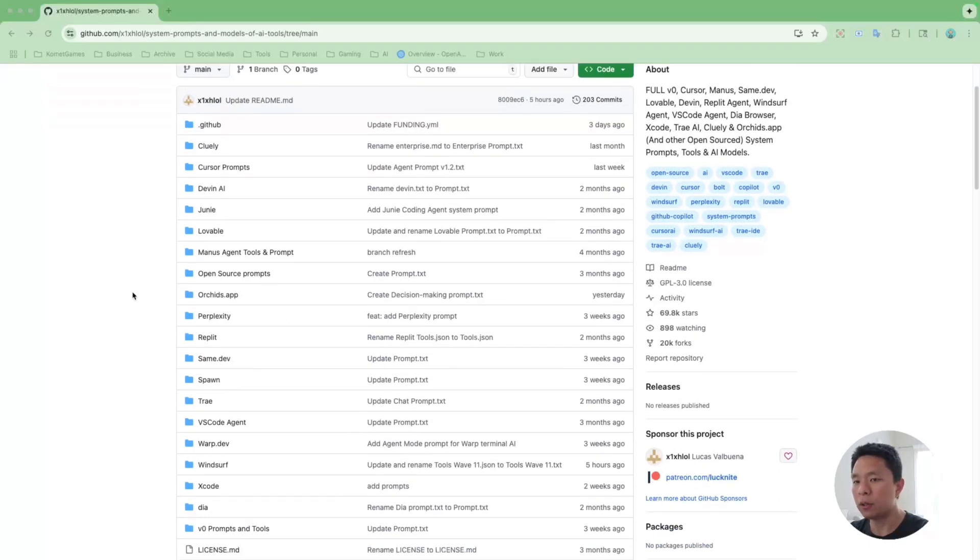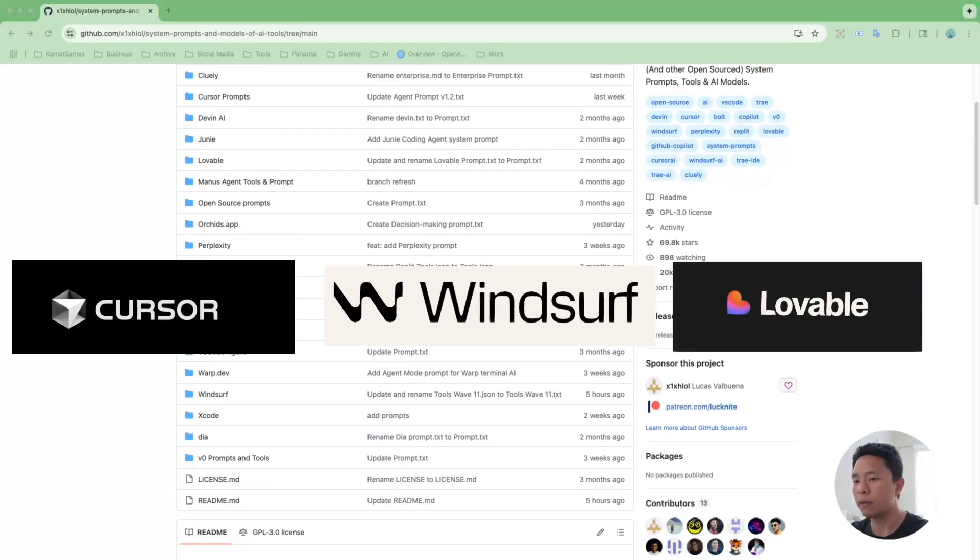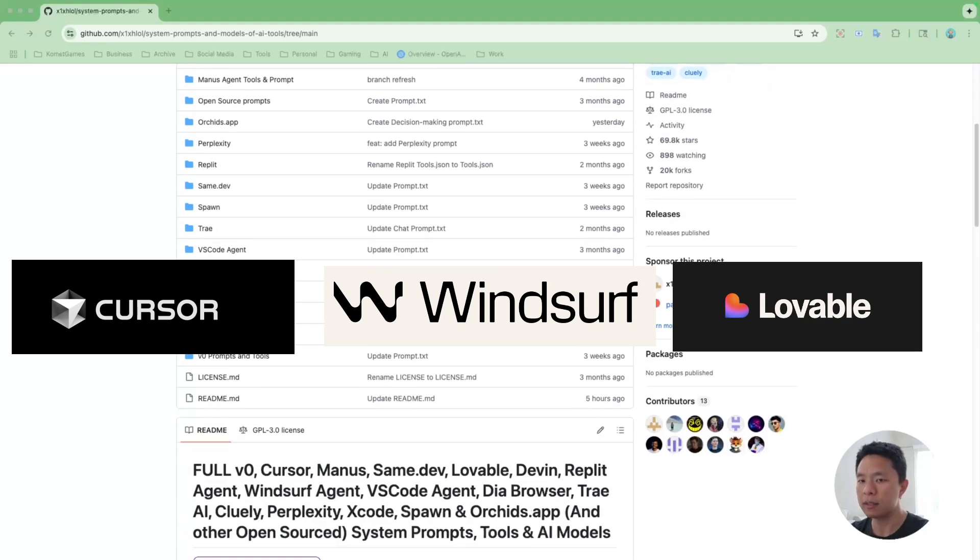Have you ever wondered how AI coding tools like Cursor, Winsurf, and Lovable actually work behind the scenes?